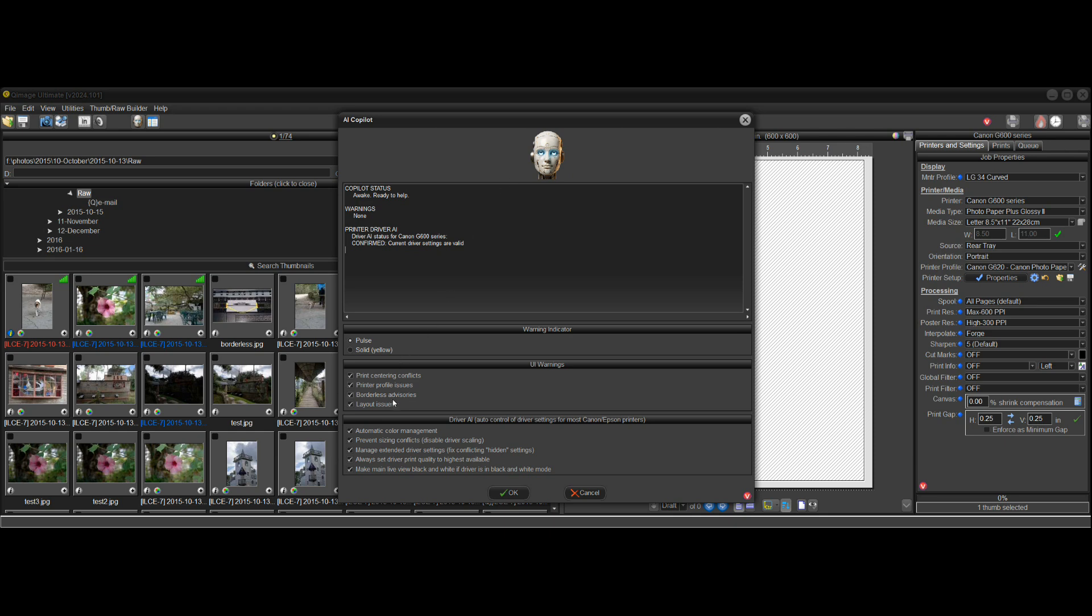And you can see down here some of the controls. This warning indicator that I just showed you, the one that pulses, you can have it pulse or be a solid yellow. And you can turn any and all of these warnings and auto fixes on or off to your taste.